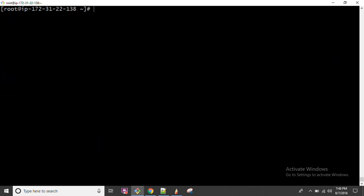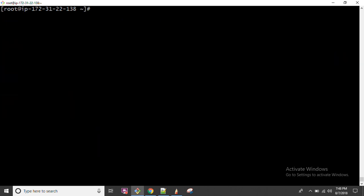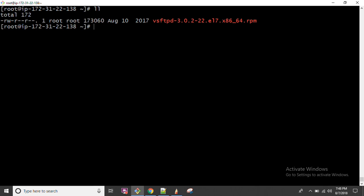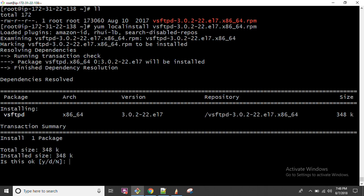The package has been downloaded. Now, either we can install it using YUM - YUM can install both types of packages, whether from a repository or local packages. To install a local package using YUM, the command is 'yum localinstall vsftpd'. This is how you install a package available on your local system using the yum command.